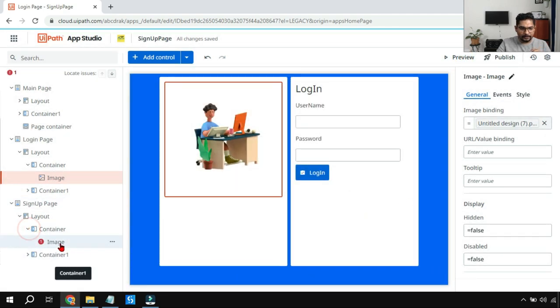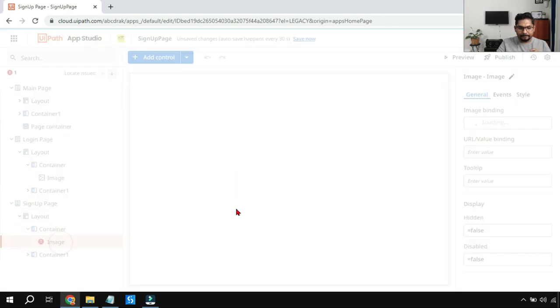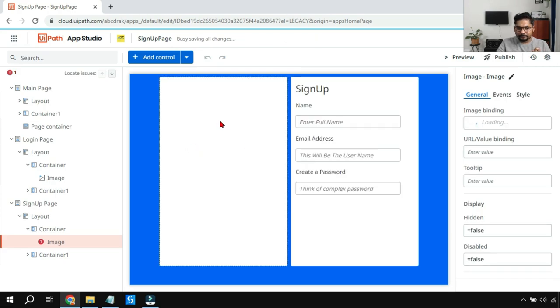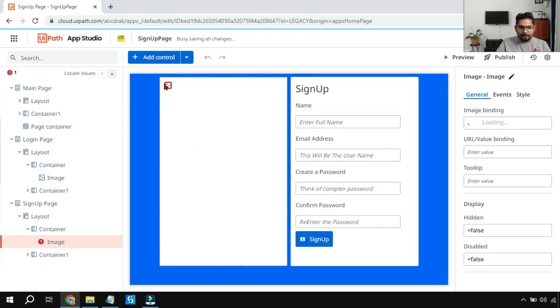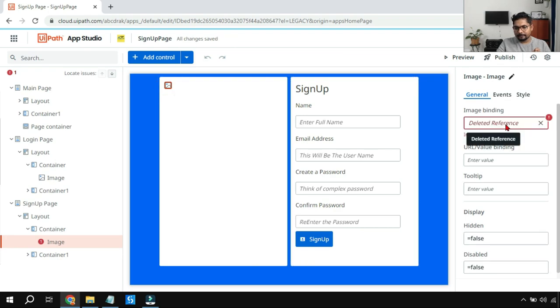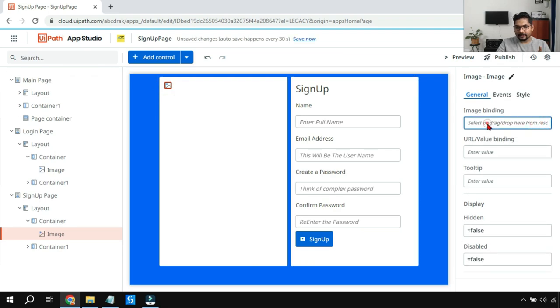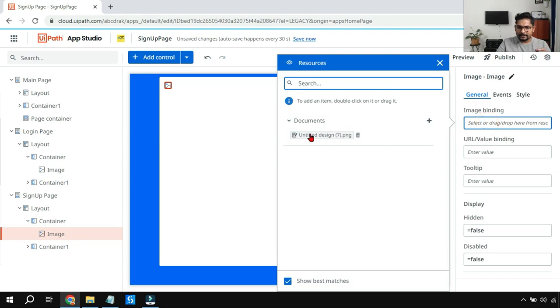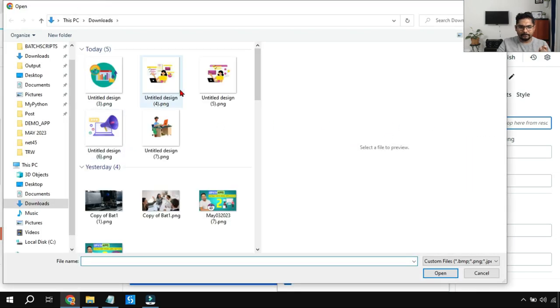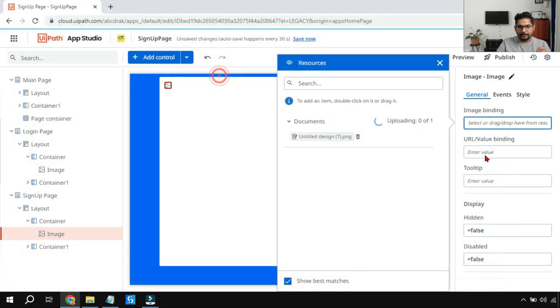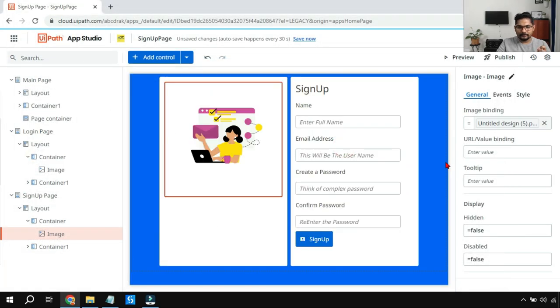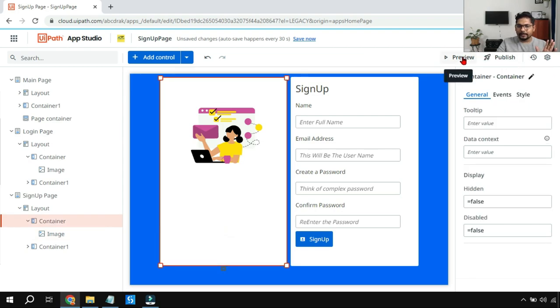There is also another container here. I have an image. There is a deleted reference, so I have deleted it. Let me add it back. Click on the plus sign. Let me use this image.